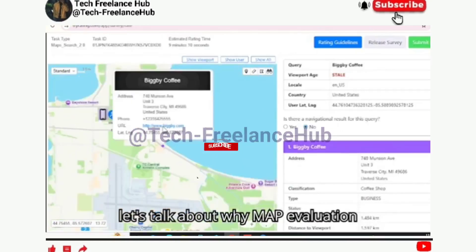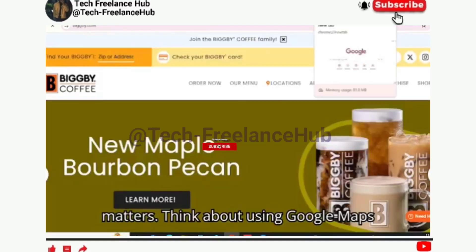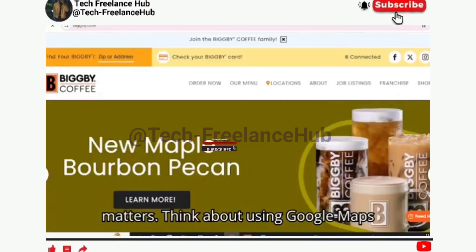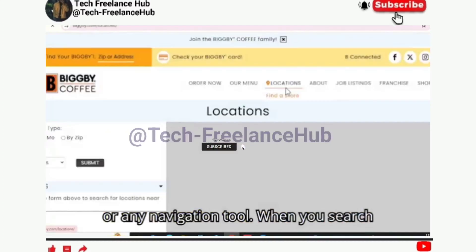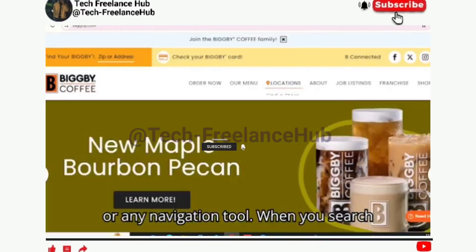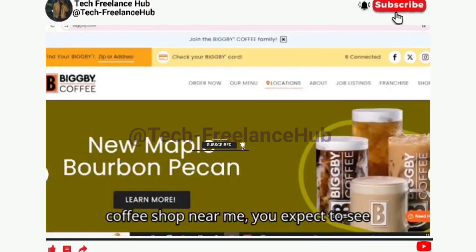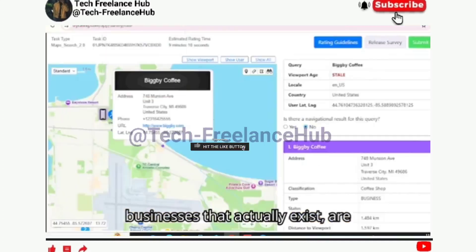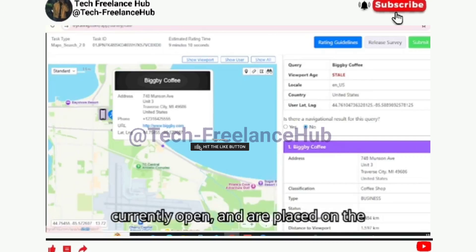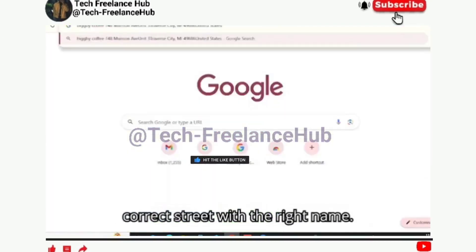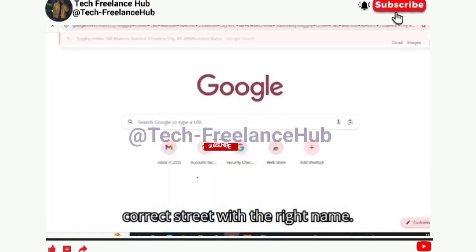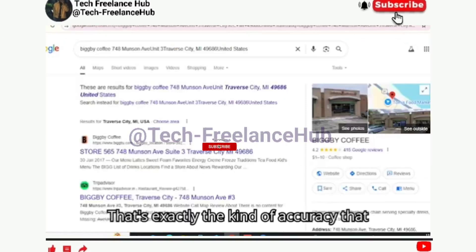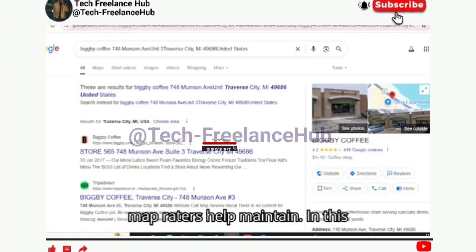Now let's talk about why map evaluation matters. Think about using Google Maps or any navigation tool. When you search 'coffee shop near me', you expect to see businesses that actually exist, are currently open, and are placed on the correct street with the right name. That's exactly the kind of accuracy that Map Raters help maintain.